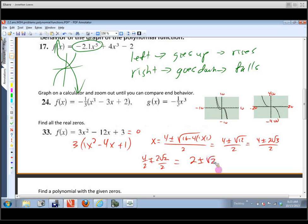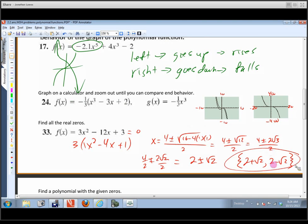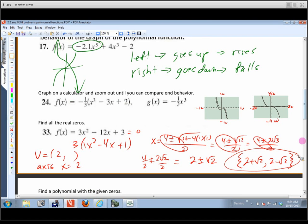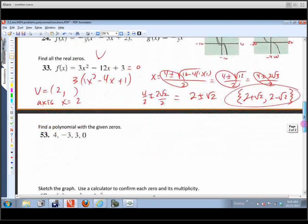Simplifying: radical 12 is 2 radical 3, so we get 4 plus or minus 2 radical 3 over 2, which simplifies to 2 plus or minus radical 3. The two zeros are 2 plus radical 3 and 2 minus radical 3 — those are where it crosses the x-axis. Note that the -b/2a part gives our axis of symmetry x = 2, and the vertex would be at (2, f(2)), which is the minimum since the parabola opens up.